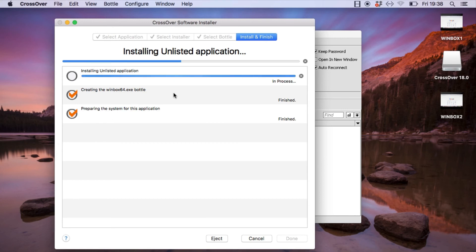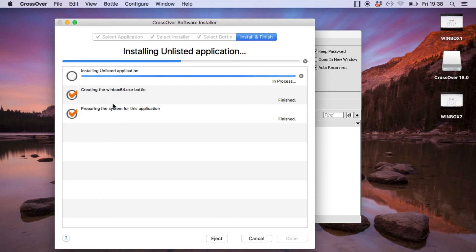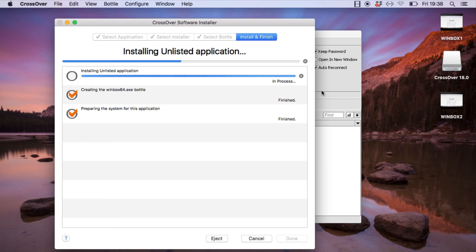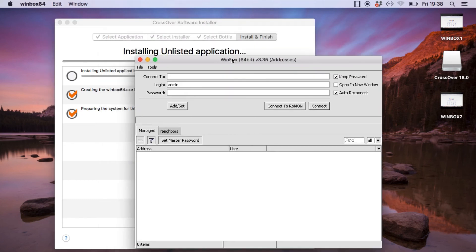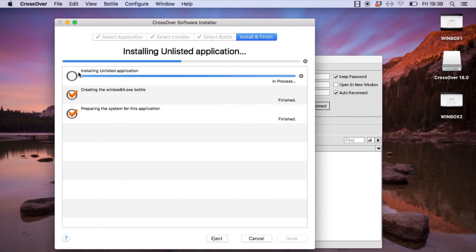During the installation process, you can see that Crossover was able to create a Winbox 64-bit Bottle and prepare the system for the Winbox application. There is another installation still in progress, but these two items were sufficient for Crossover to open Winbox. We just have to wait for it to complete the installation for the unlisted application.